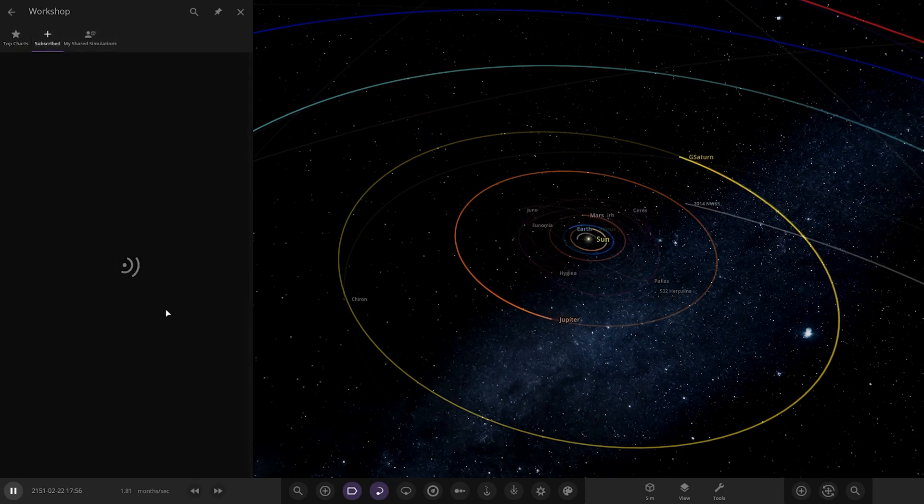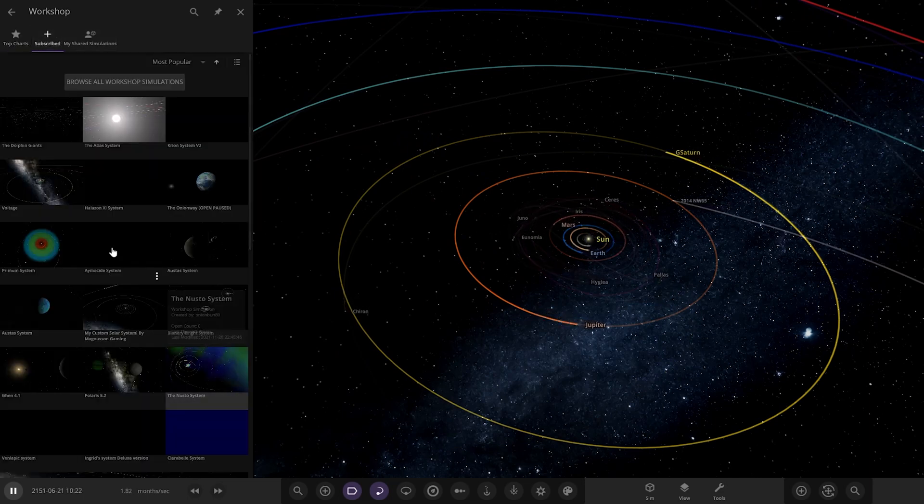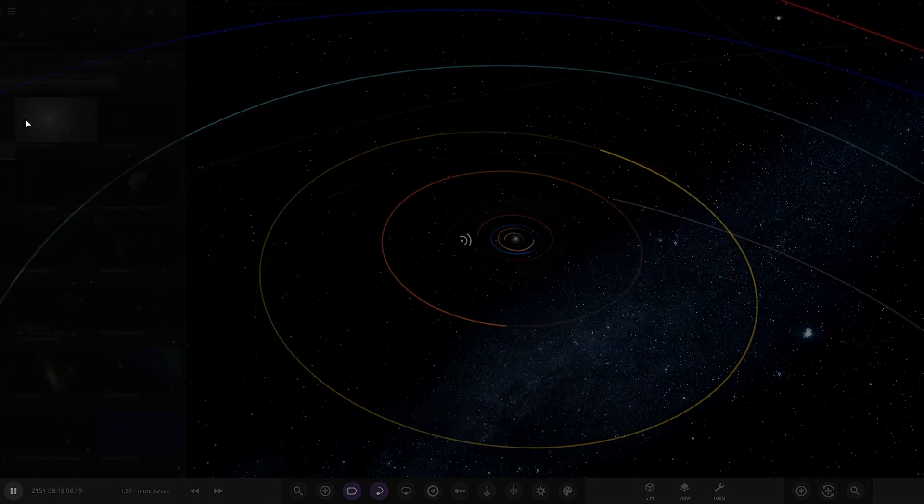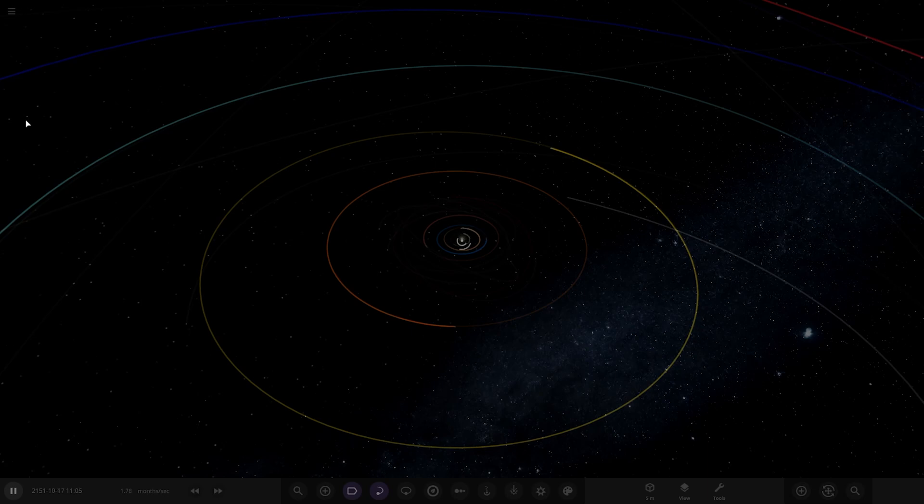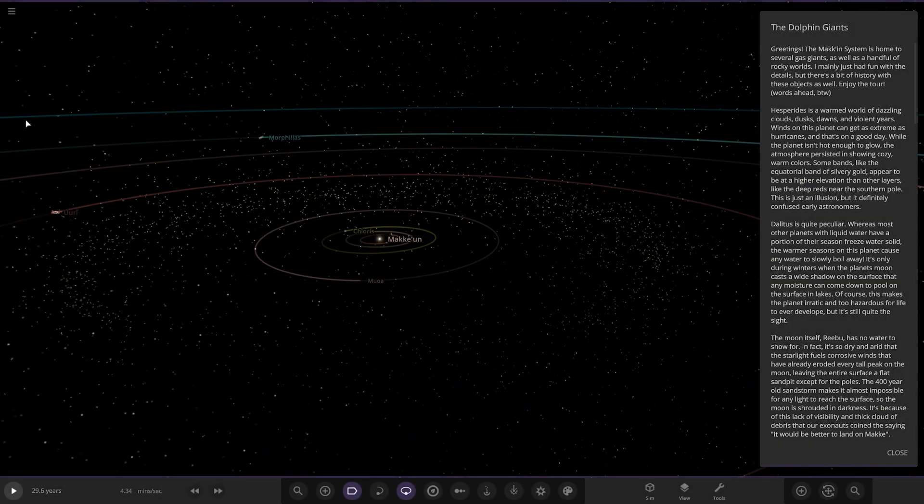Today we have got one system from the user SchoolerMoth in Discord. It's on the workshop. The system is called the Dolphin Giant. So without further ado, it's got an interesting name but let's go ahead and check it out.